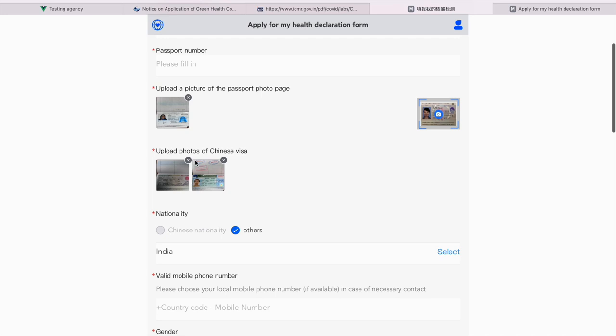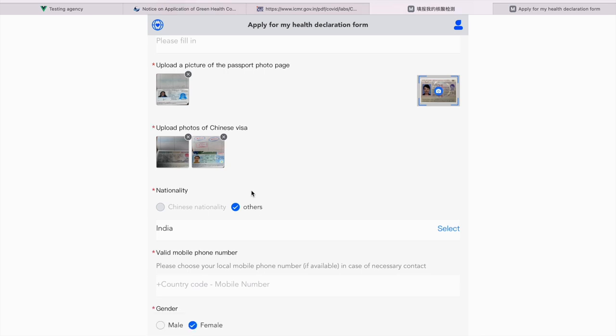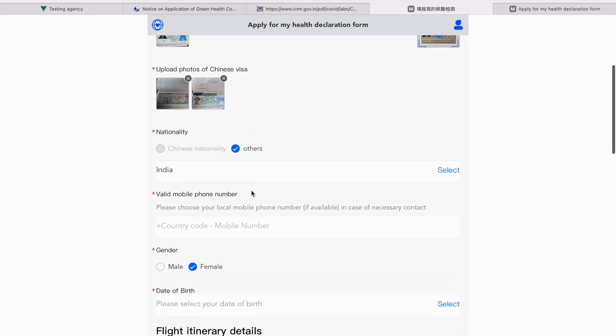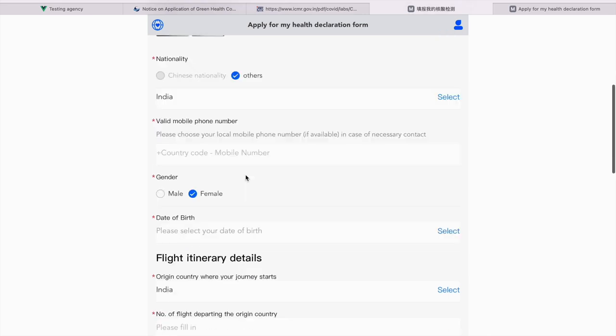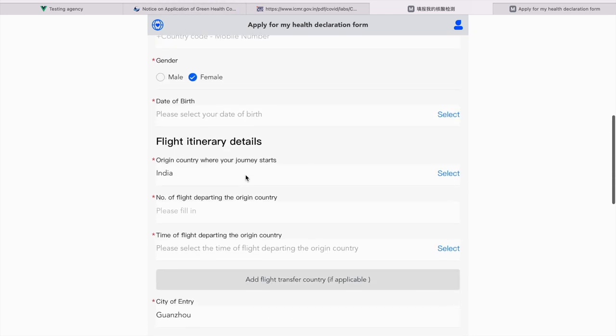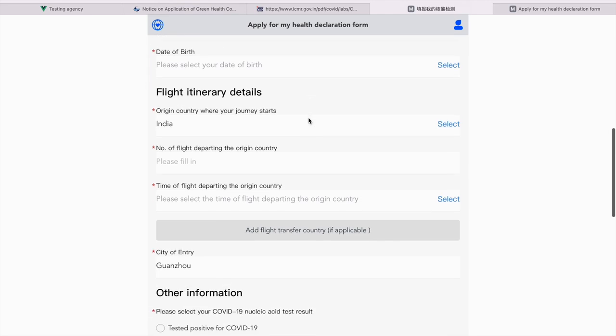Upload photos of Chinese visa. I uploaded 2 recent Chinese visas. One which I got recently. That's last month. Other is the one which I got in 2019. Nationality, others. Choose India or whichever country you belong to. Valid mobile phone number. Please give your current phone number which is active. Gender, I'm female but you guys choose appropriately. Date of birth. Please select your year, month and date.